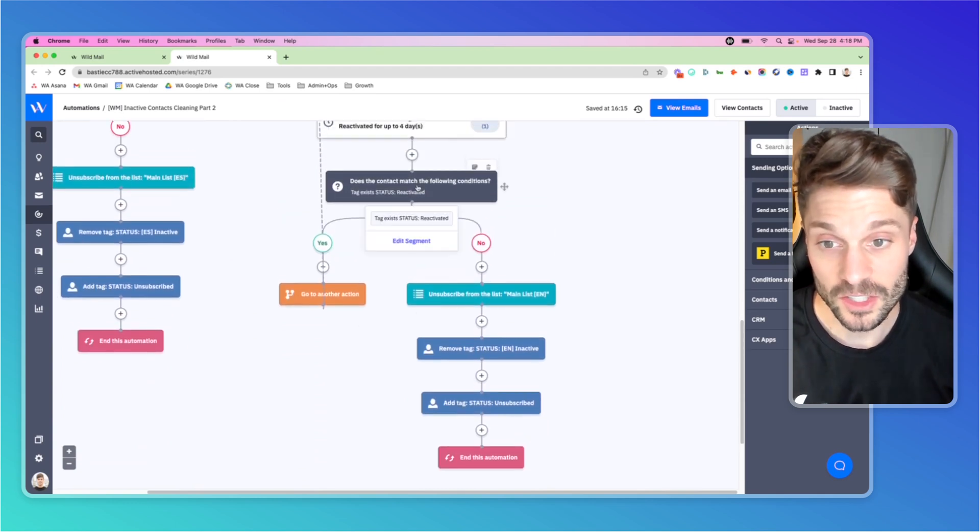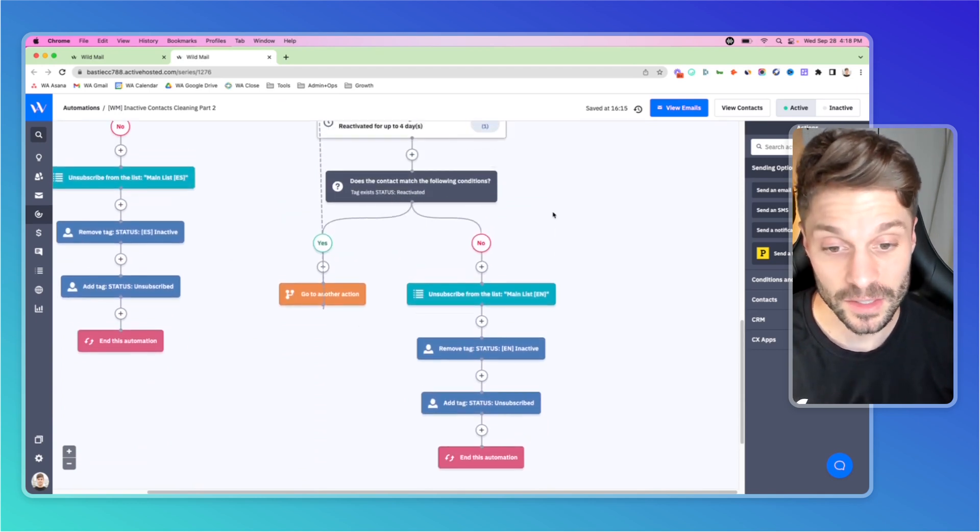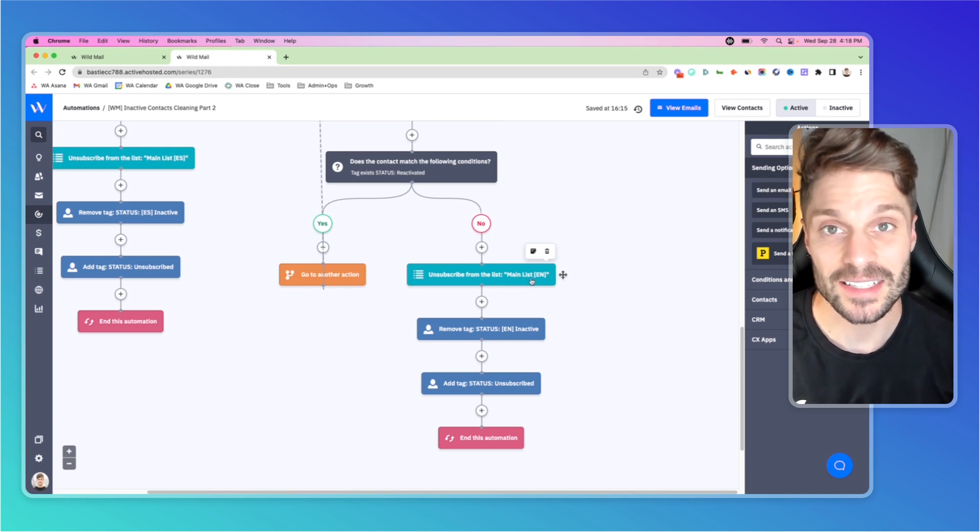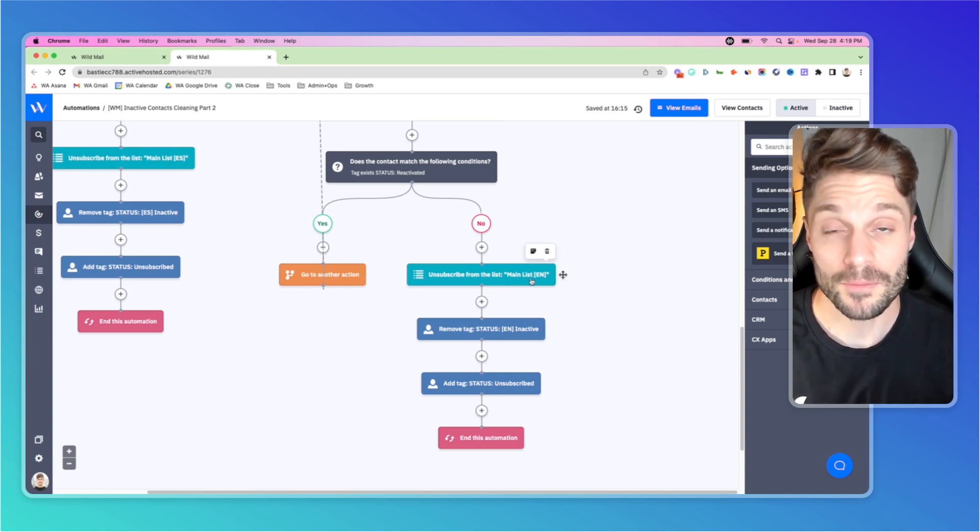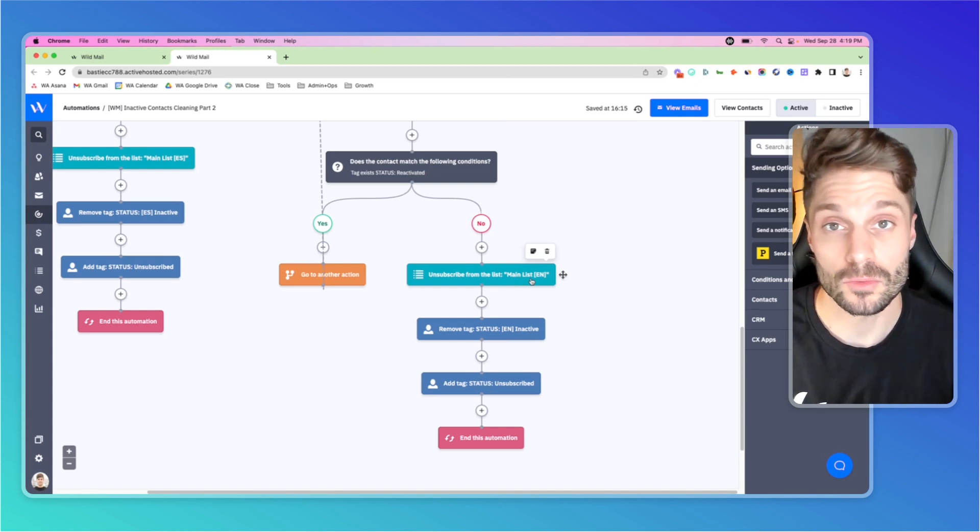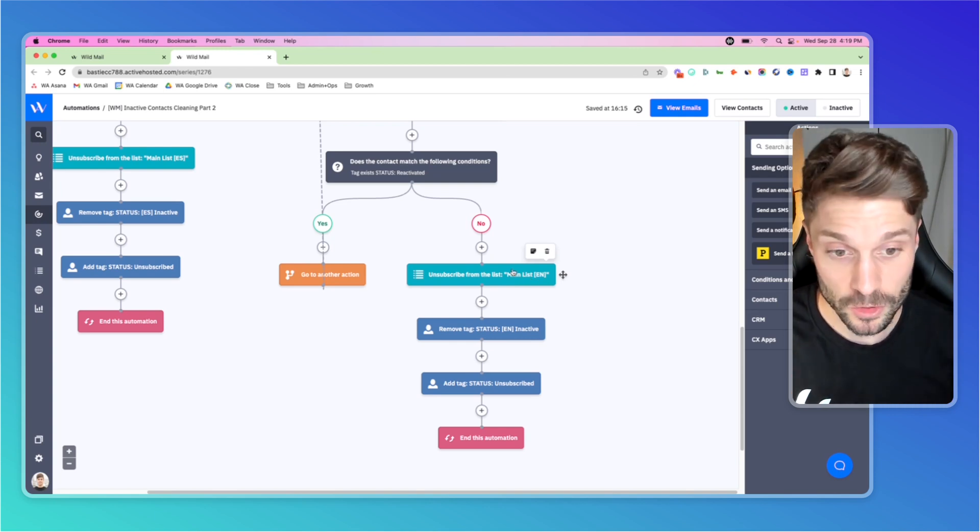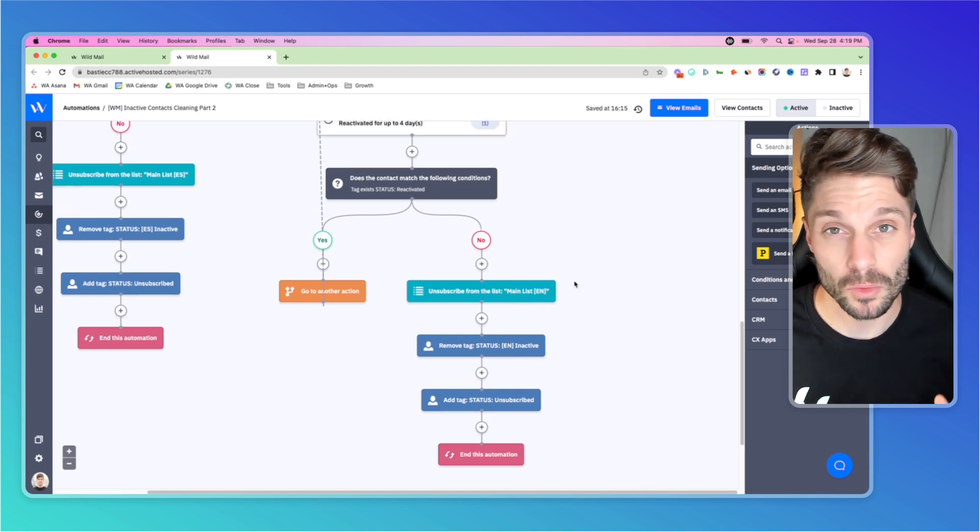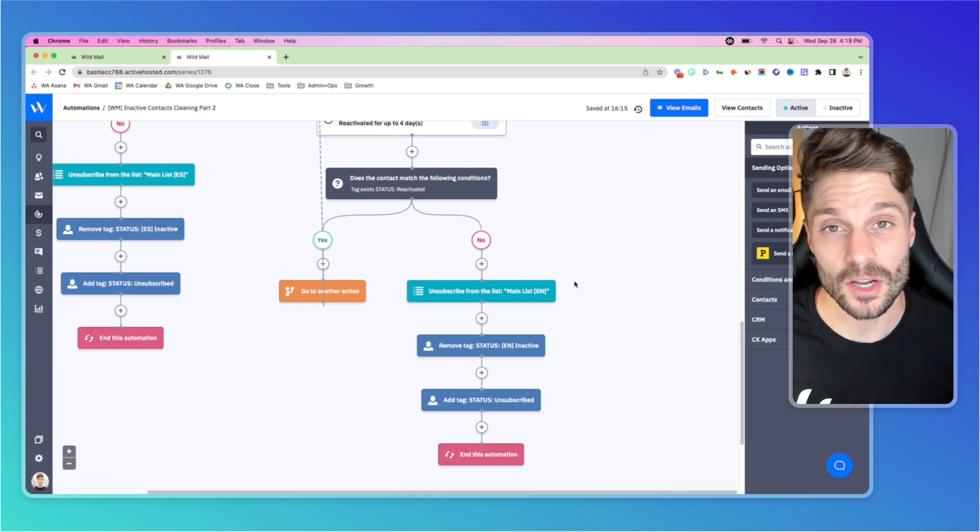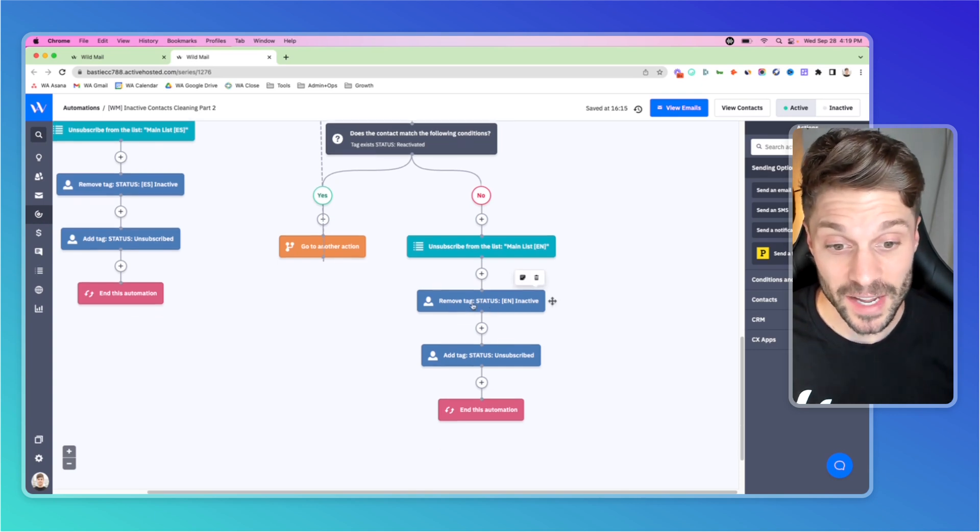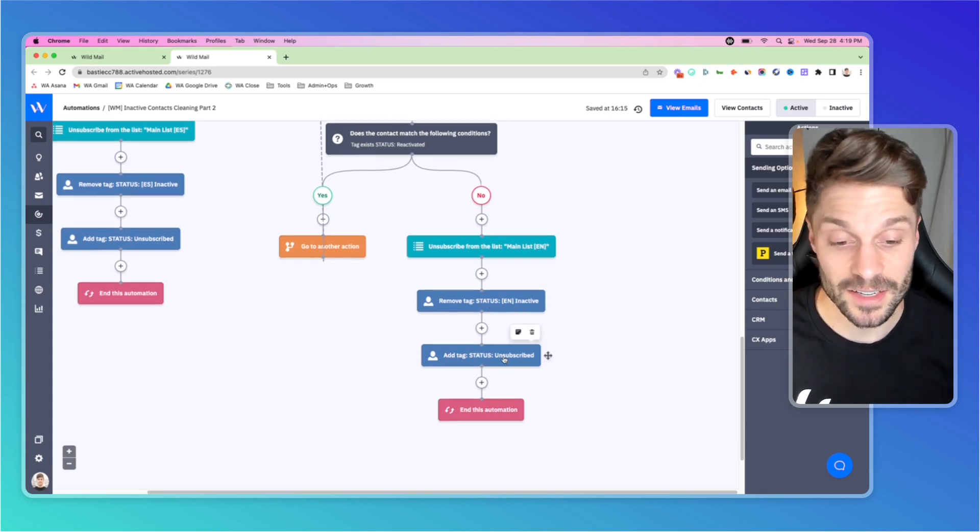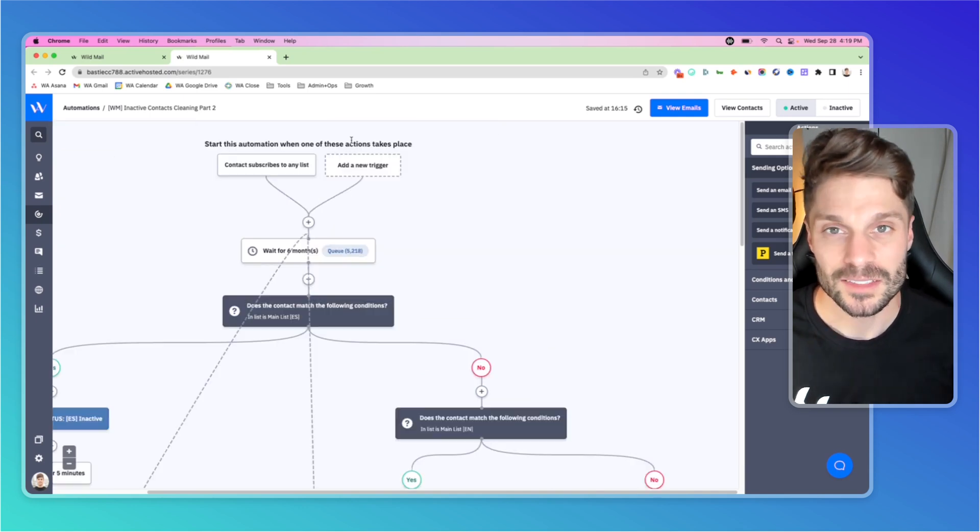If they don't have the tag status reactivated, we're going to unsubscribe them from the list main list EN. In your case, if you're using multiple lists, make sure you unsubscribe them from all lists. We do not want to risk having them mark your emails as spam. Make sure it's all of your lists. You can check out this video here to see why we don't recommend using multiple lists and how to keep a clean and organized CRM. We're going to remove the tag status English inactive, add the tag status unsubscribed, and then we're going to end this automation.